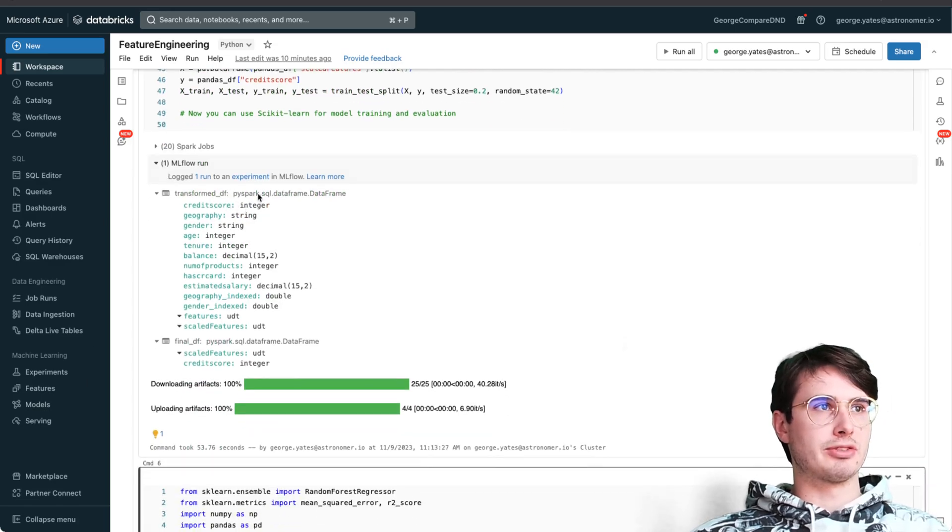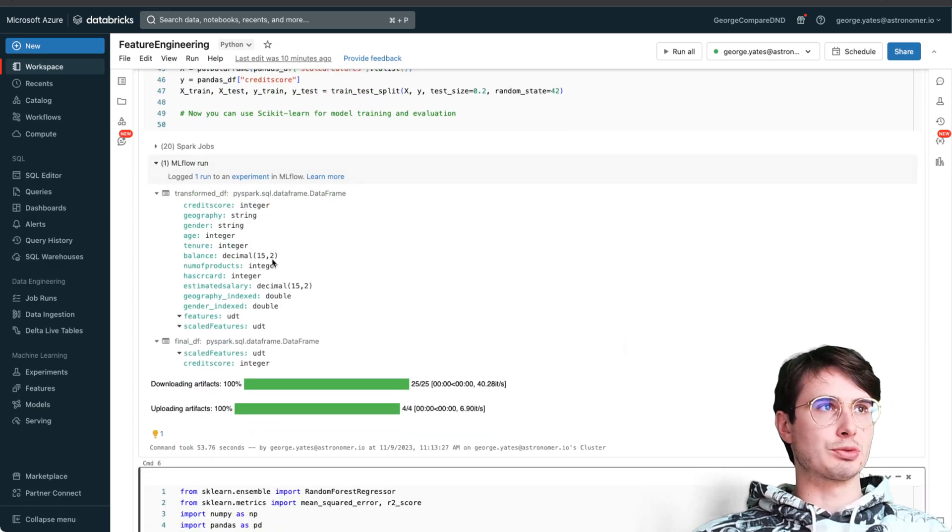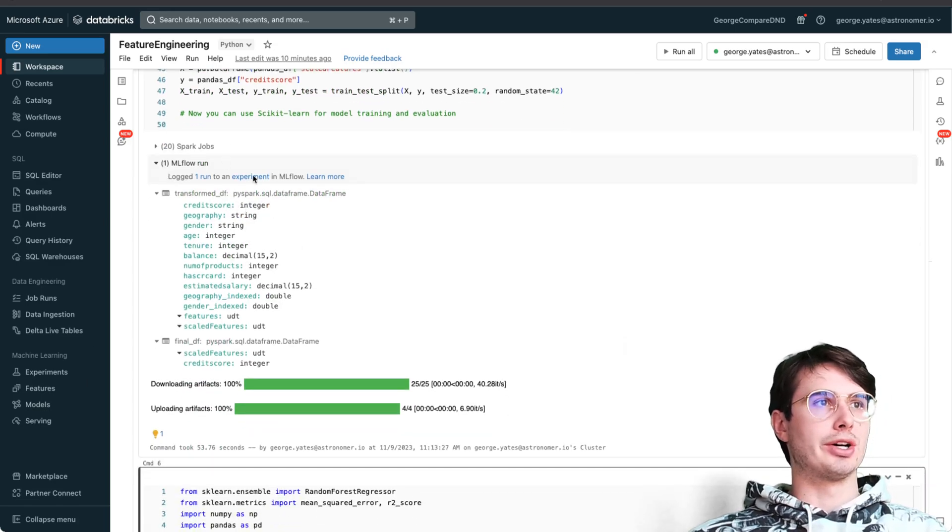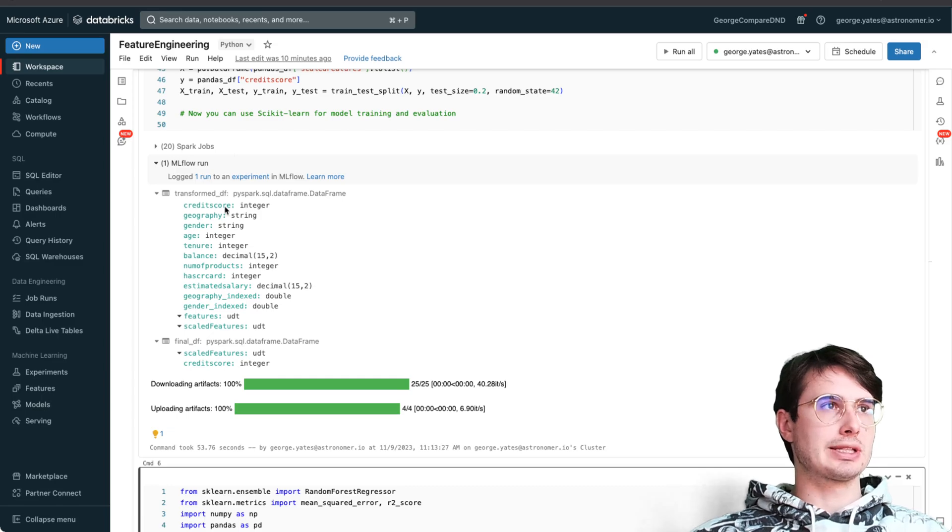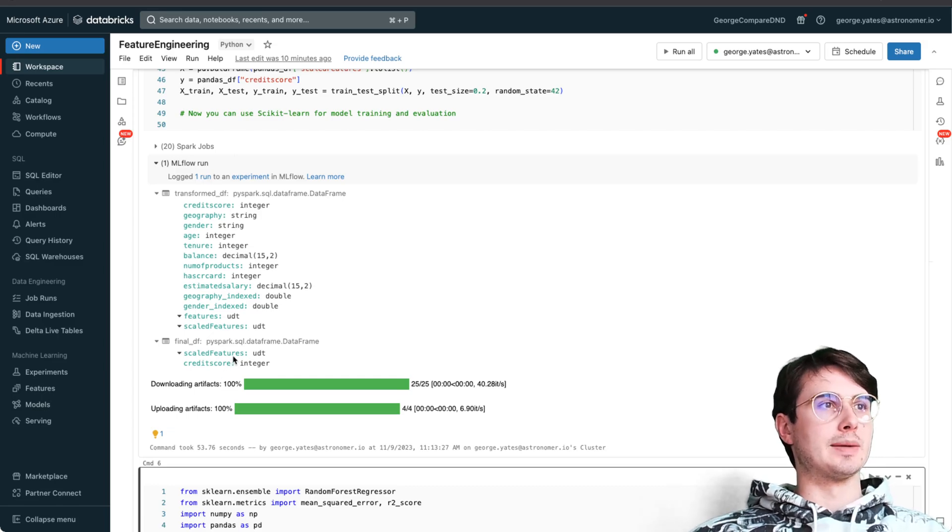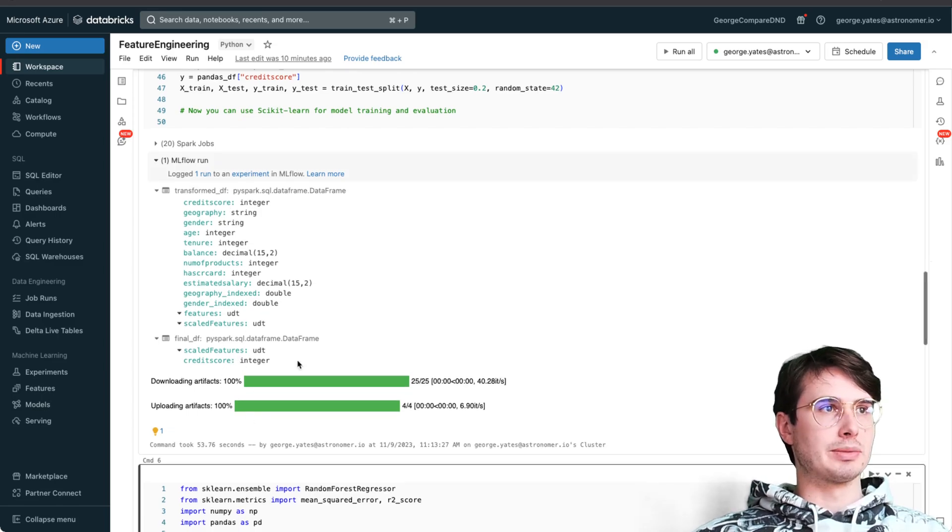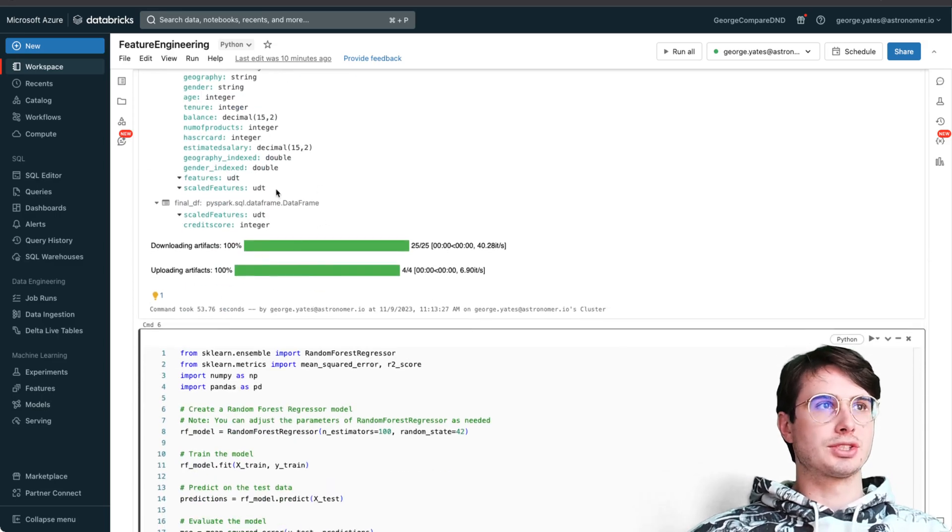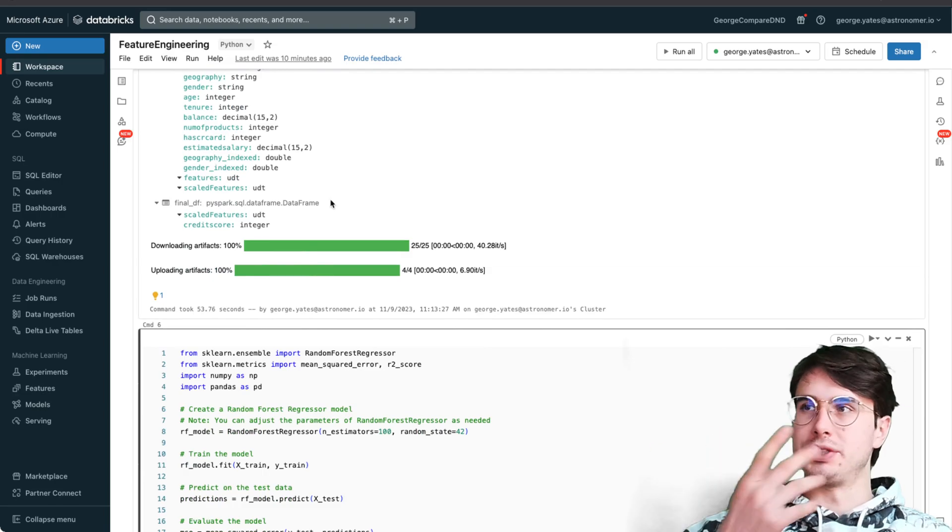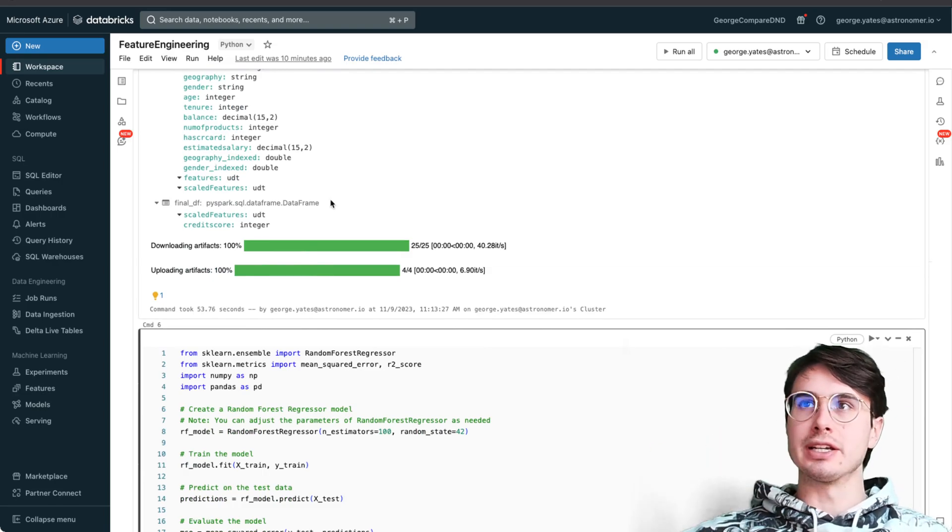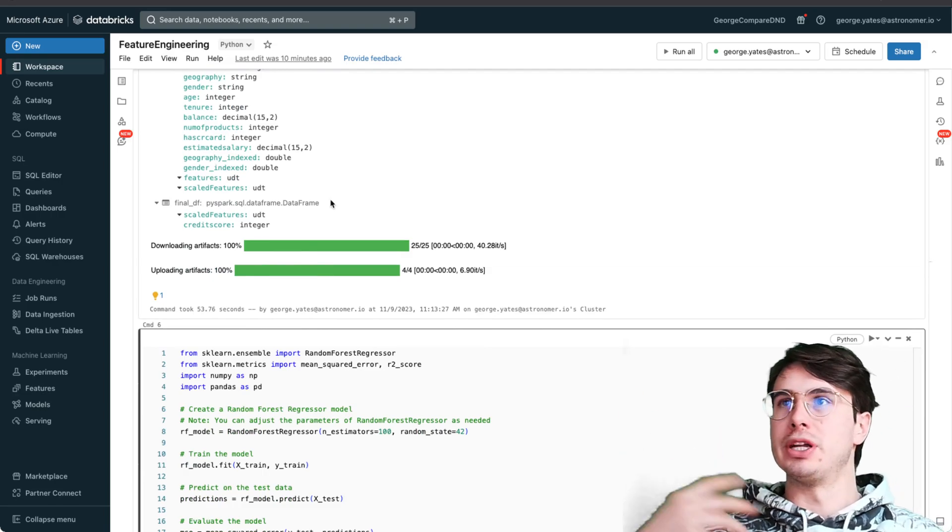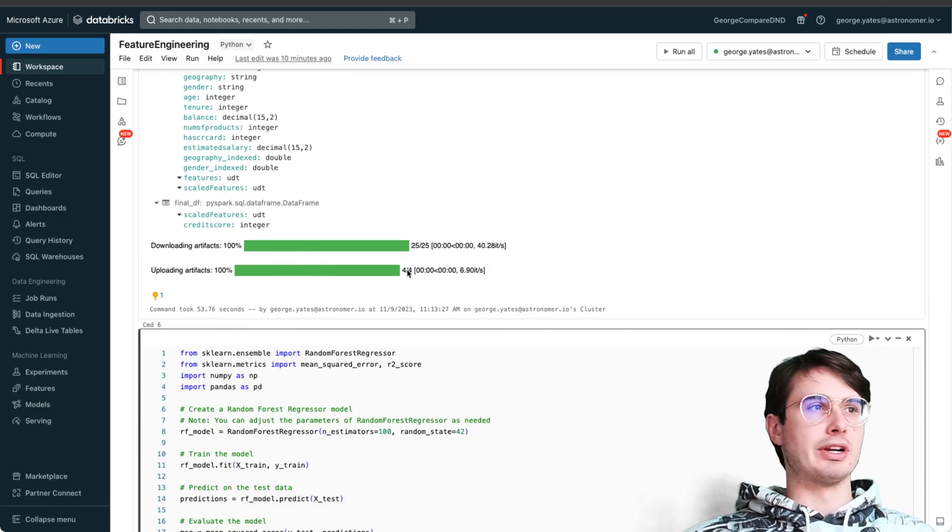Spark just kind of naturally knows to use that under the hood because we're using the PySpark ML feature. Now we have our transform dataframe showing what they look like in the logs, our final dataframe which is scaled features and credit score.